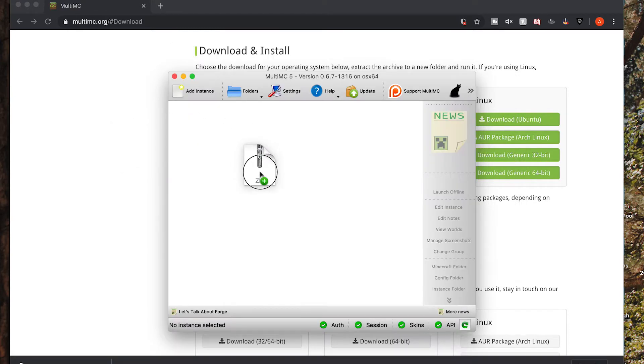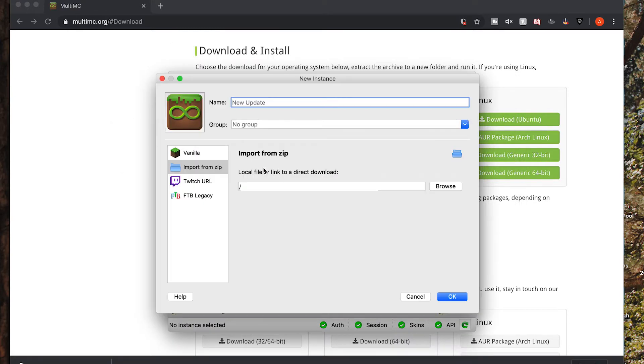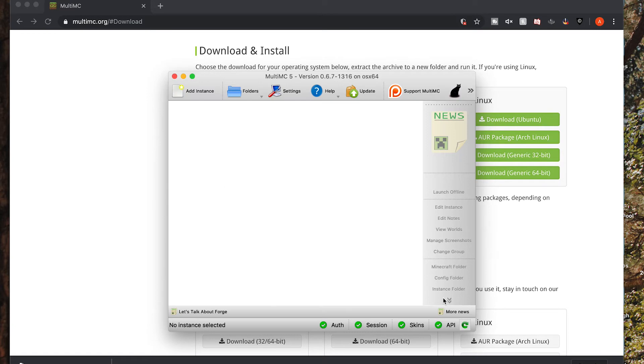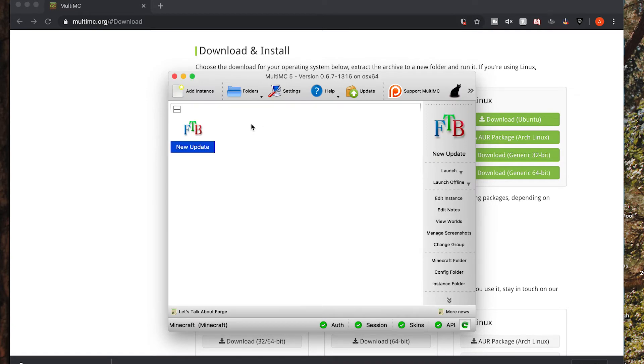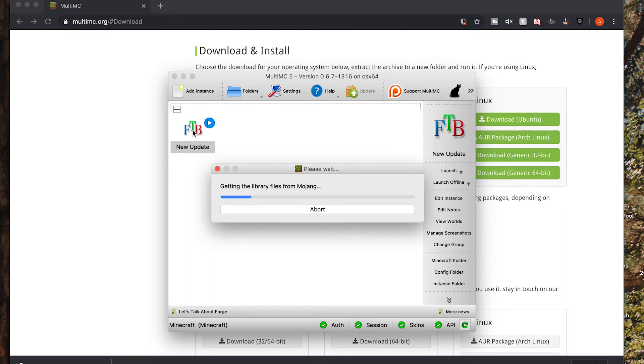If you find wherever your file is at, you can drag it straight into the window. It will pull up a list. You can name it whatever you want to name it. We'll just leave it as default. We'll say okay, and then it will import the modpack. Then you can double click it.